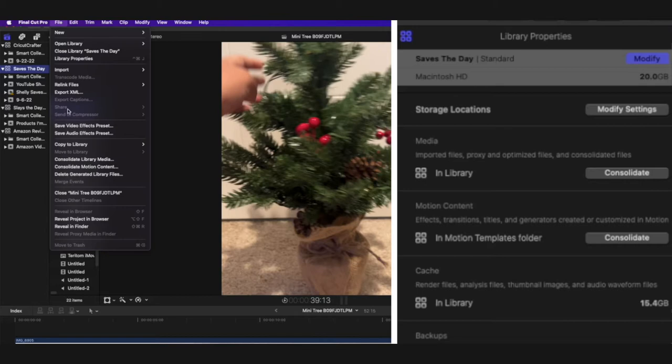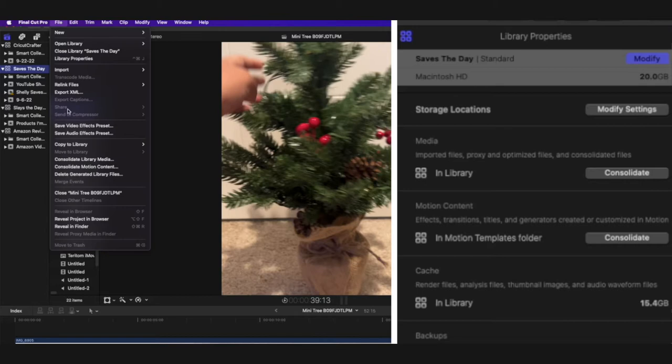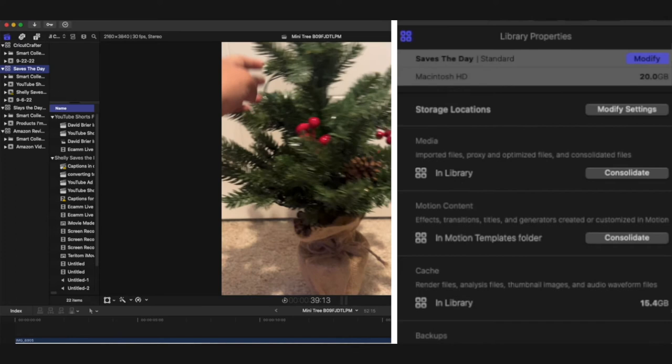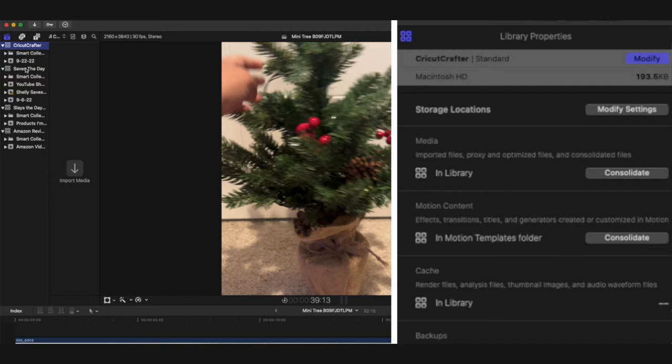Go into library properties and you'll be able to go to file, delete generated library files. You can delete unnecessary and unneeded clips and go ahead and select that. When you come back to your library properties, you'll see that most of the time it should reduce that.